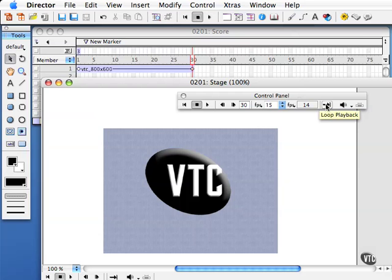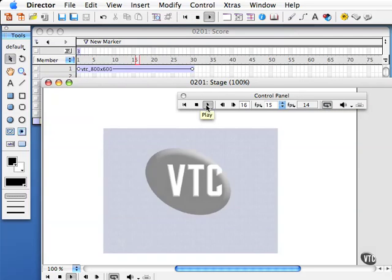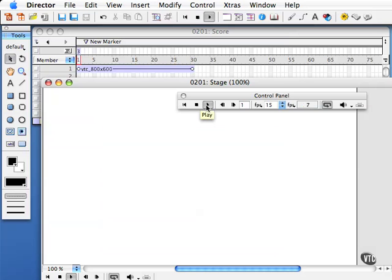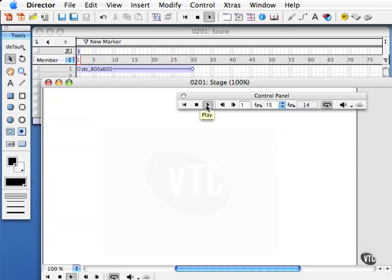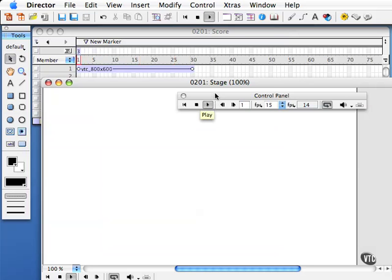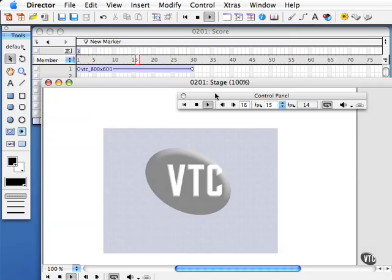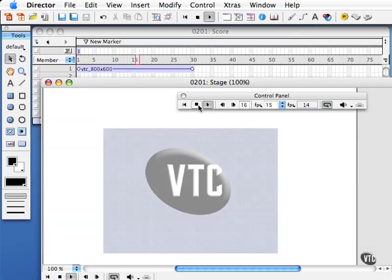Now this time it'll get out to frame 30 and then loop again from the beginning so you can see really clearly the loop feature here of the control panel.